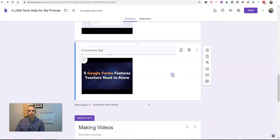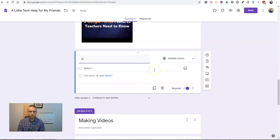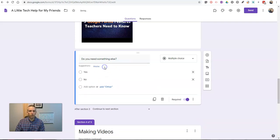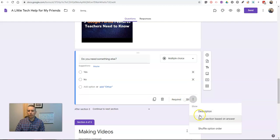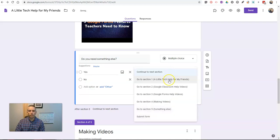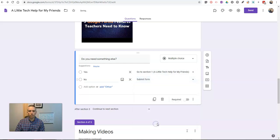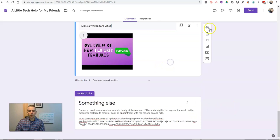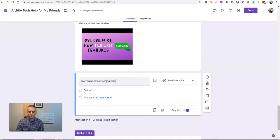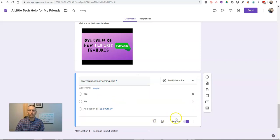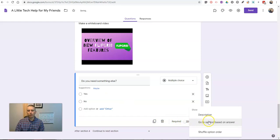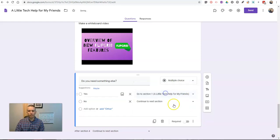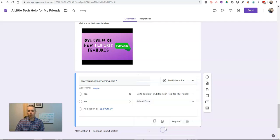And likewise, we'll do that at the end of this section. We'll add a question. Do you need something else? Say yes or no. I'm not going to make it required. Go to Section Based on Answer. Go back to the beginning, or submit the form. And we'll do the same thing down here at the end. And by this point, you'll probably get the idea of this process. And yes, I could copy these questions, but I'm doing it the old school way right now. We'll go to Section Based on Answer.